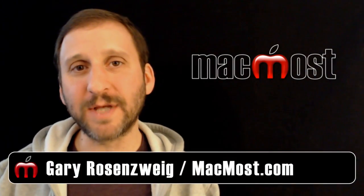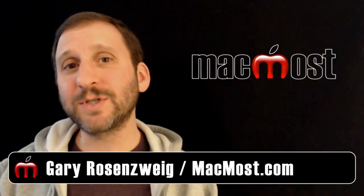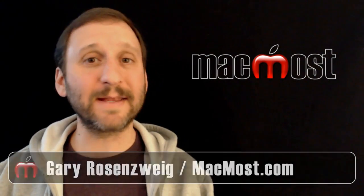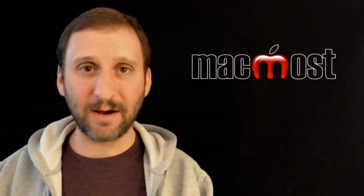Hi this is Gary with MacMost Now. On today's episode let's take a closer look at the Save Dialogue.